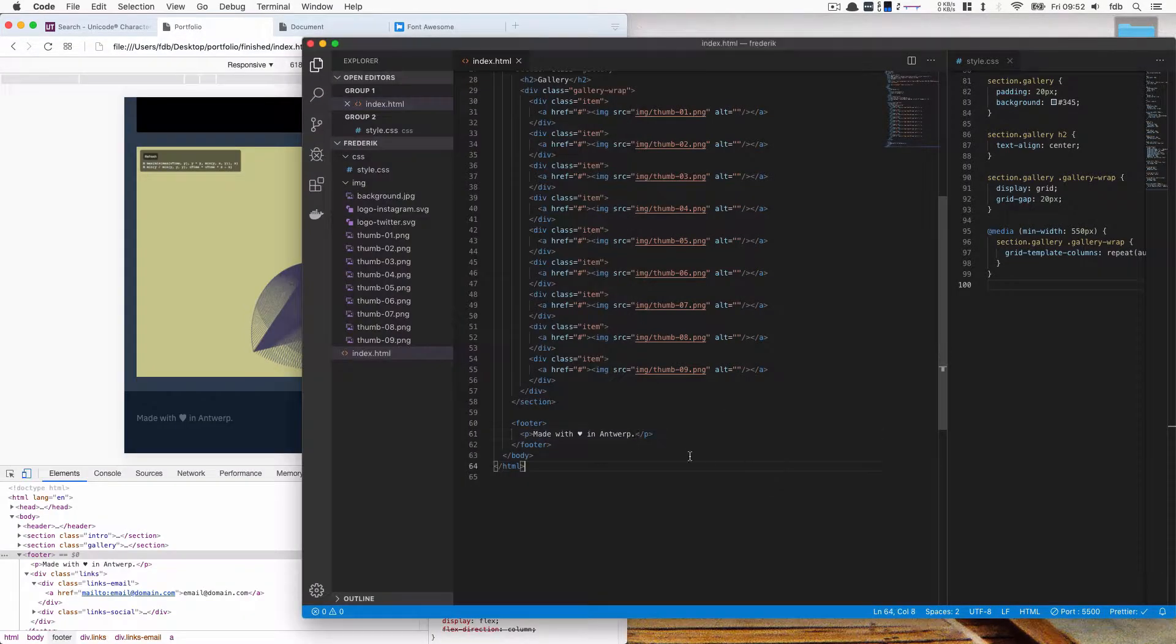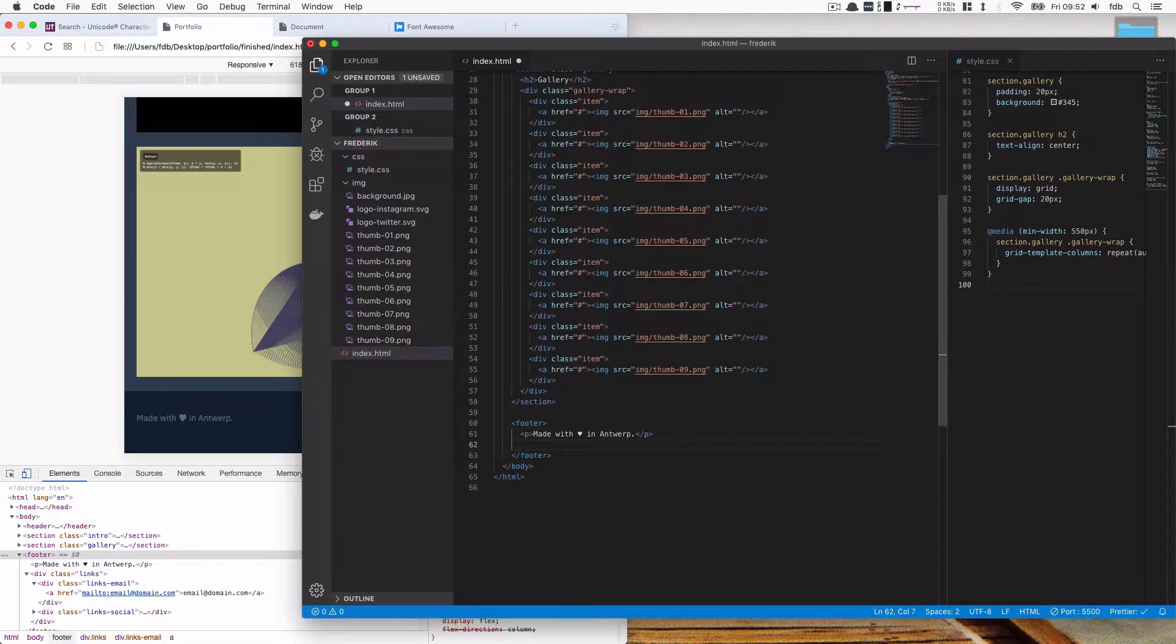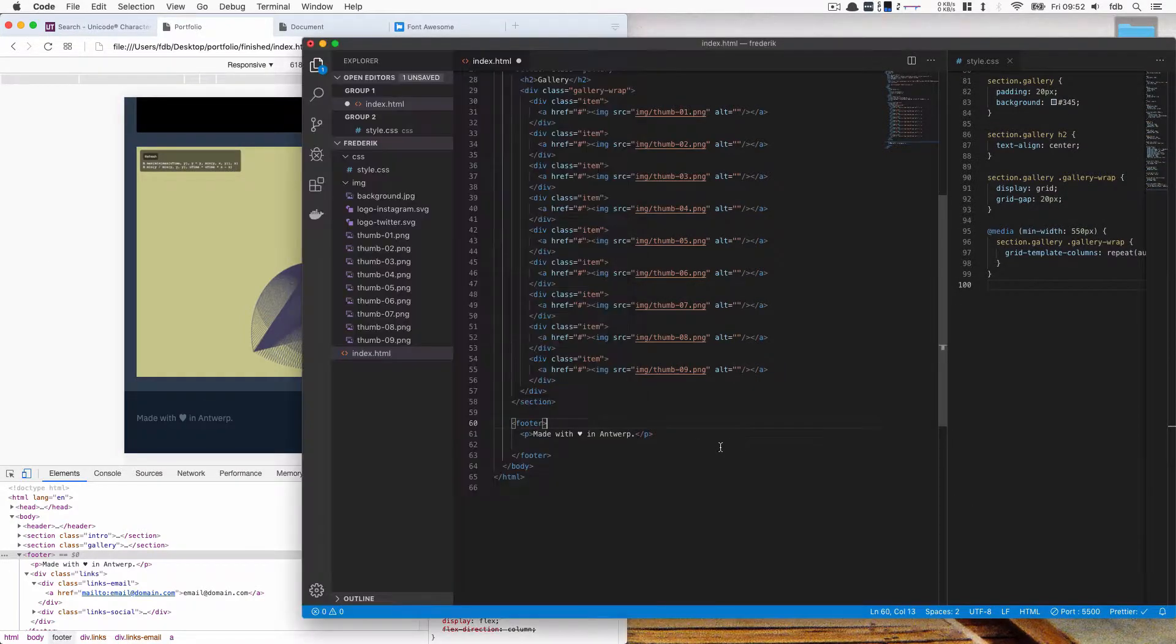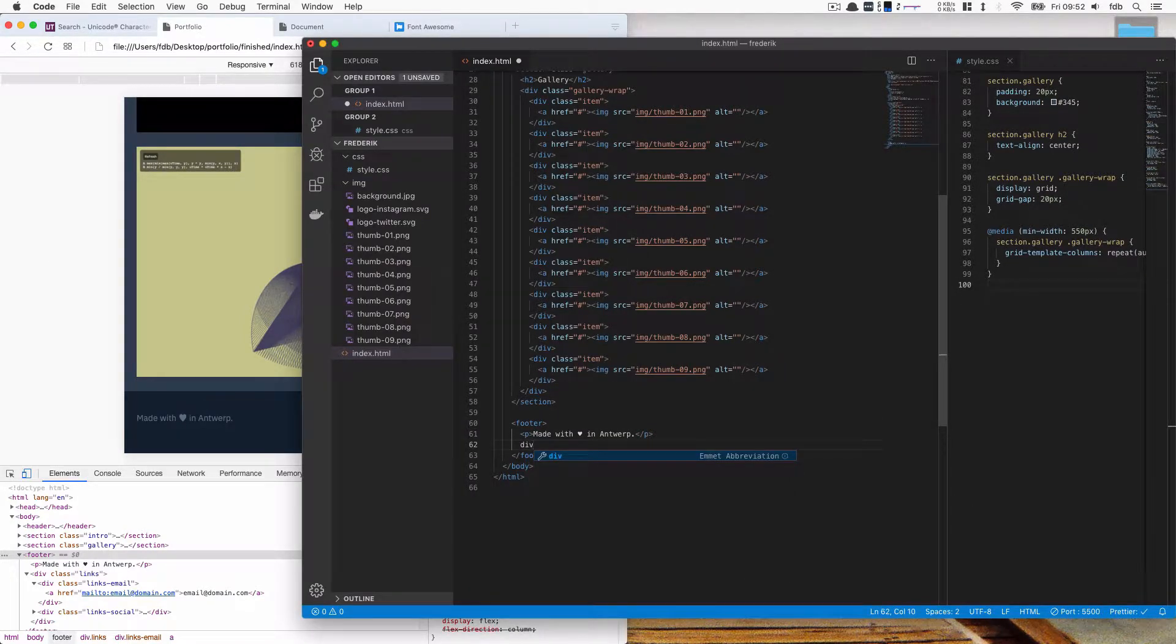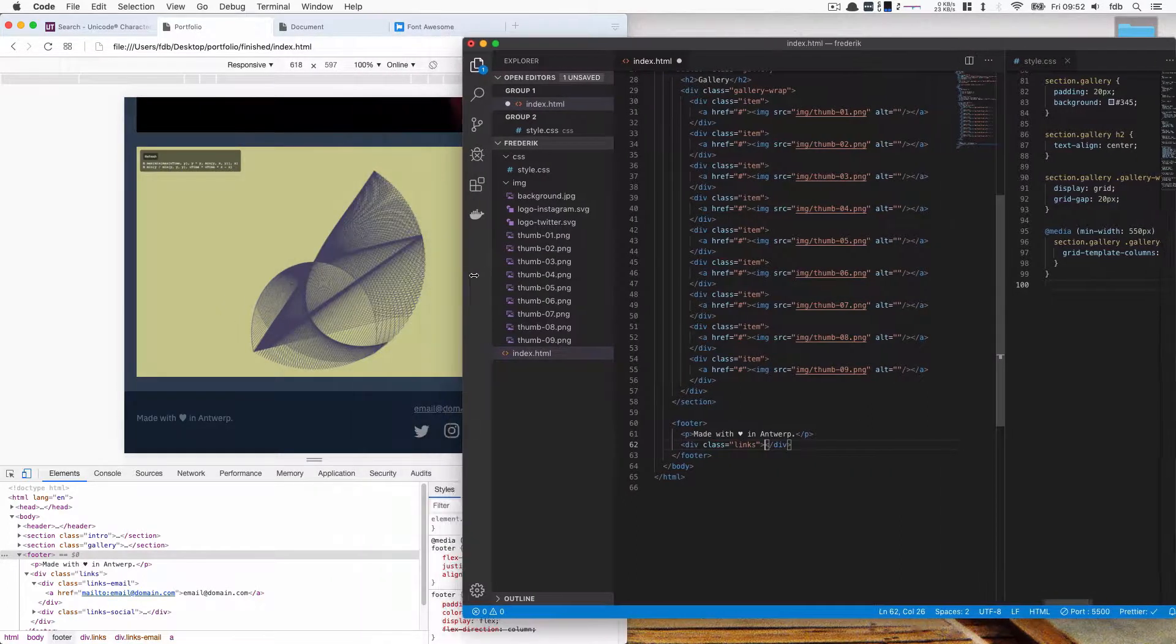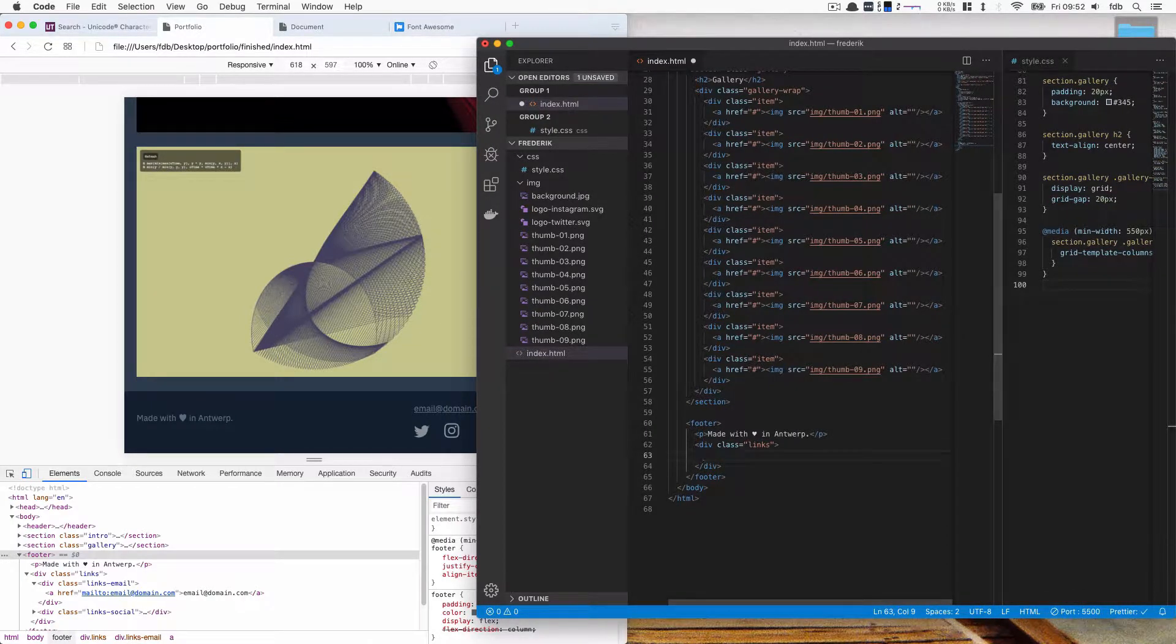And then on the other side what I want is I want a div basically with a class of links. So these are going to be links to other sites or other social media. And inside of there I basically want two blocks.